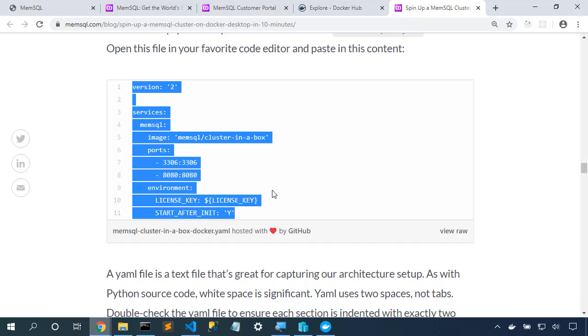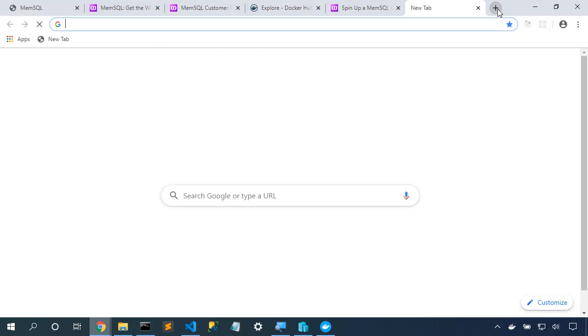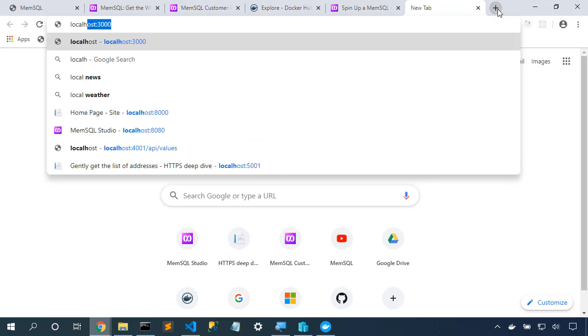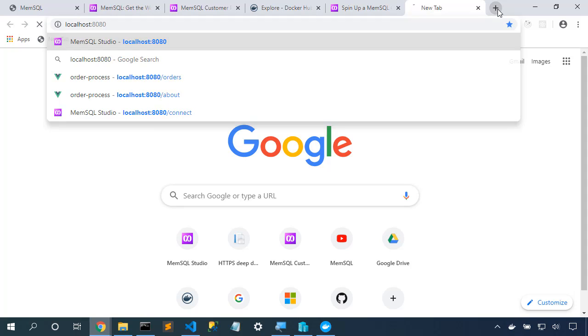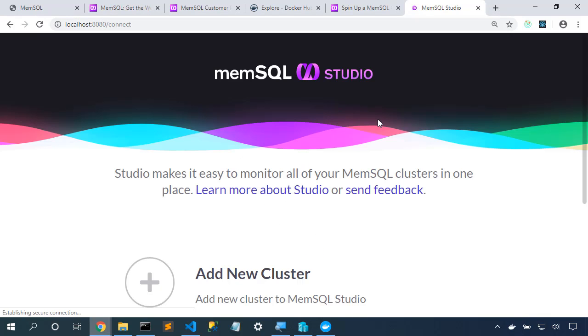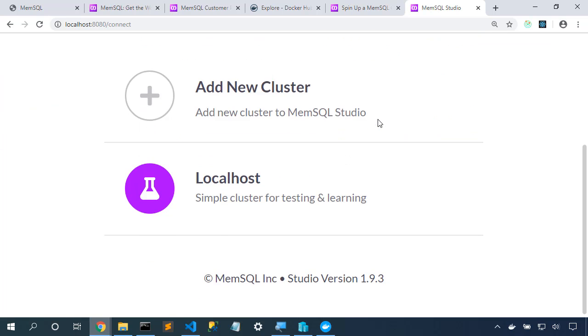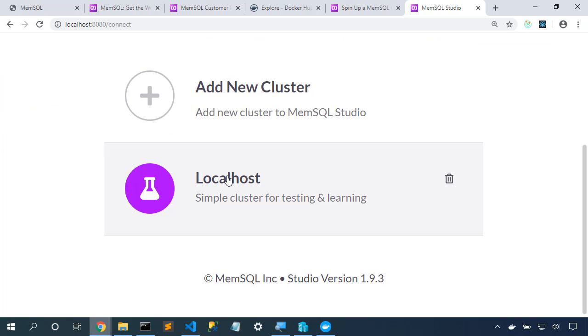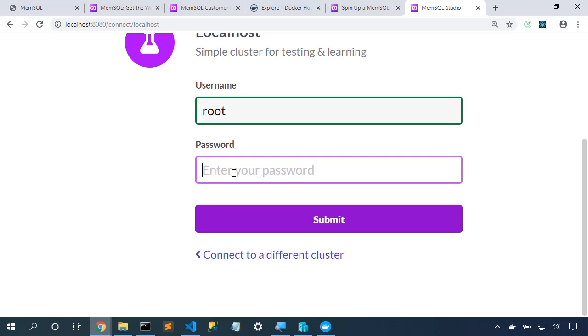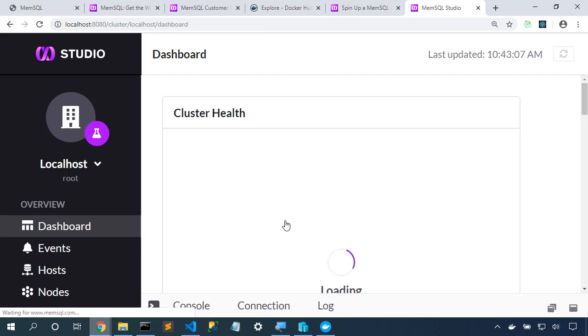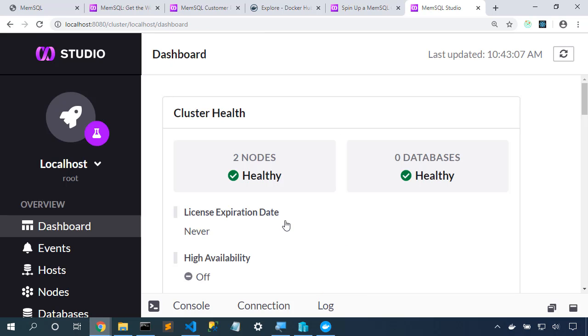So let's go to a browser, and we'll go to localhost 8080, and we'll pull up MemSQL Studio. Now, we could reference many clusters here, but we're going to just run our local cluster. So I log in here with a username of root. The cluster in a box container has a blank password, and we'll log in.